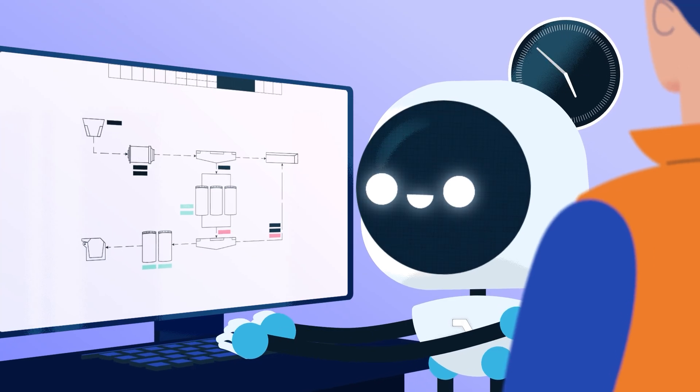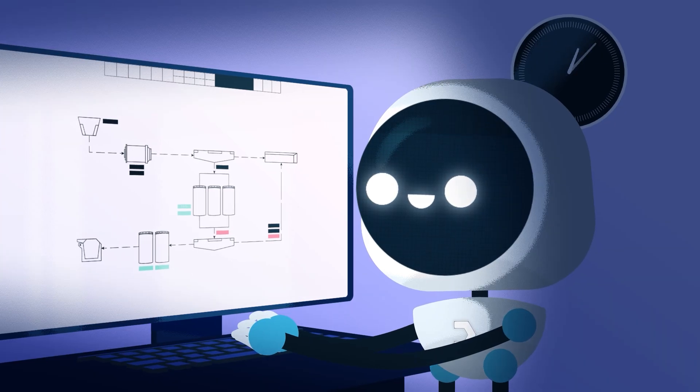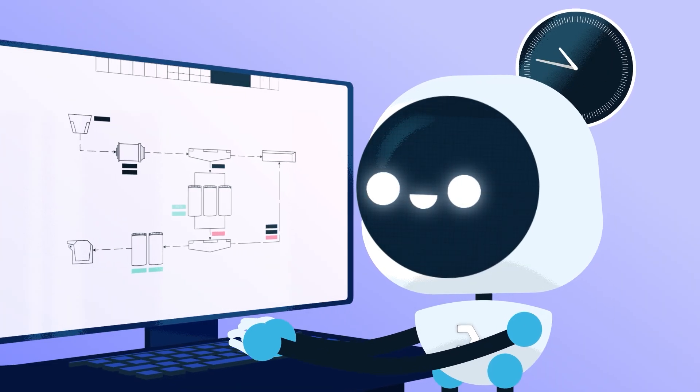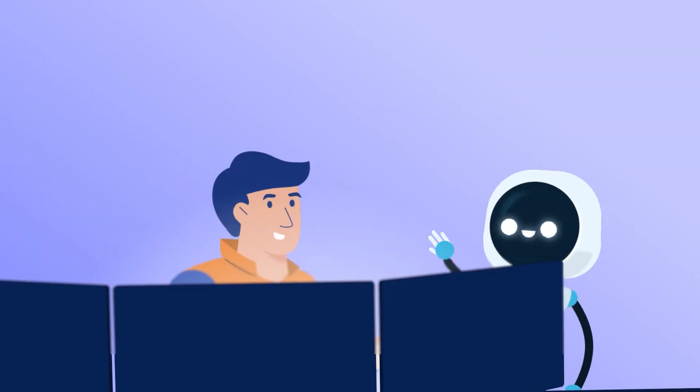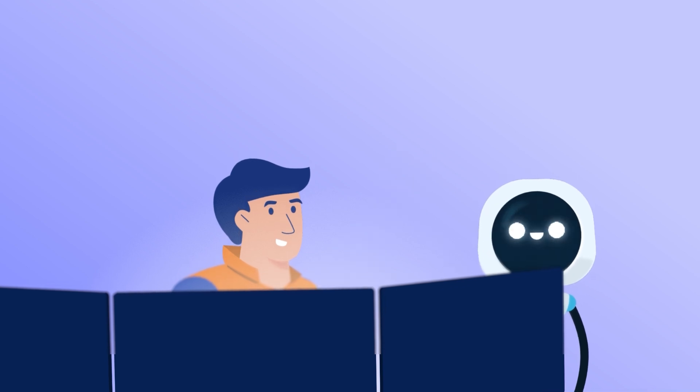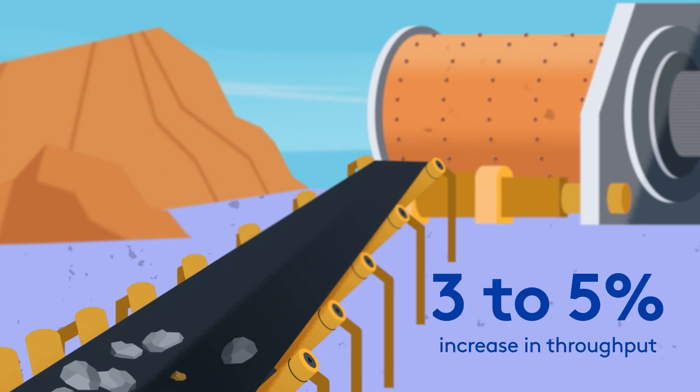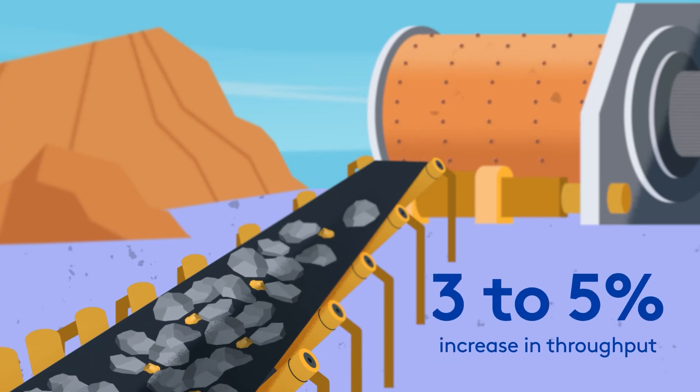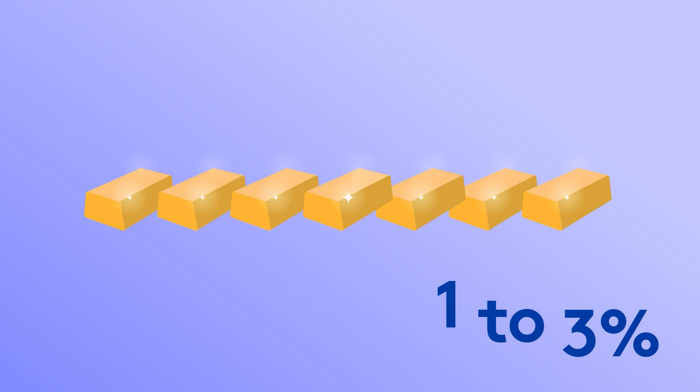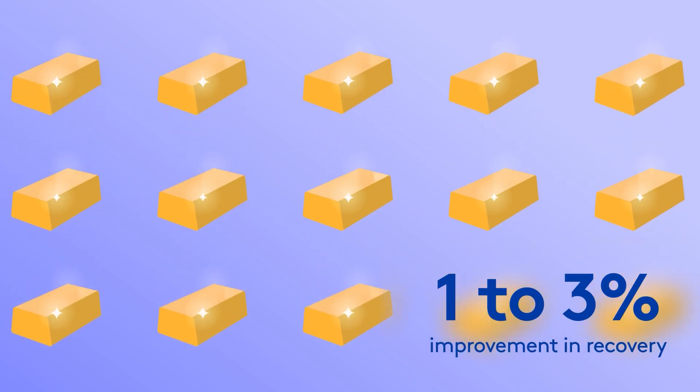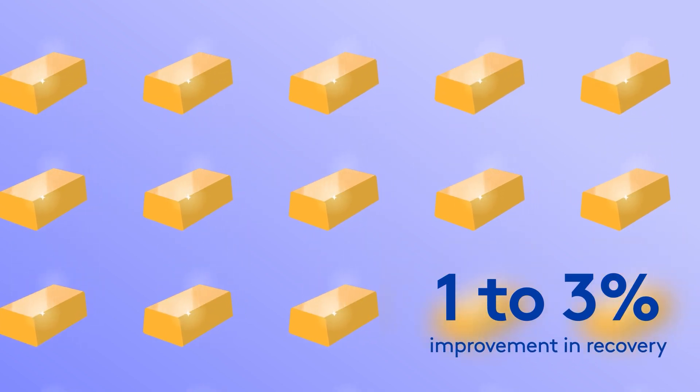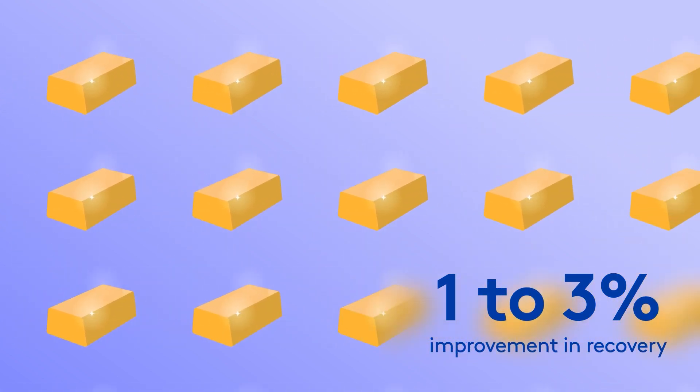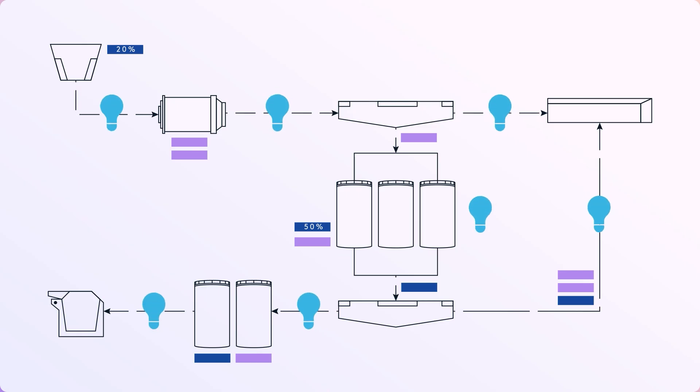This AI metallurgist analyzes your data around the clock and helps you get the most from your plant. In fact, you can see a 3-5% increase in throughput and a 1-3% improvement in recovery while reducing your operational expenses.